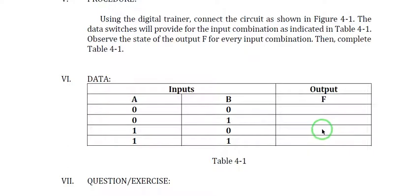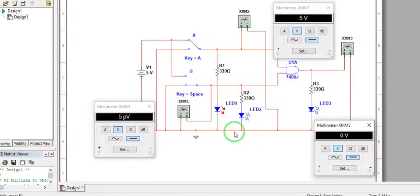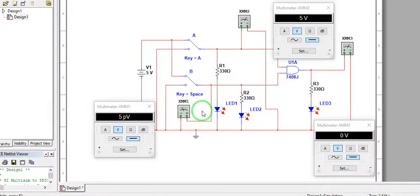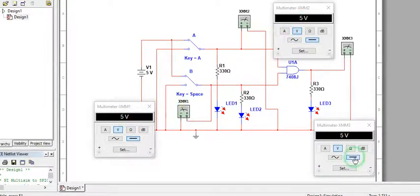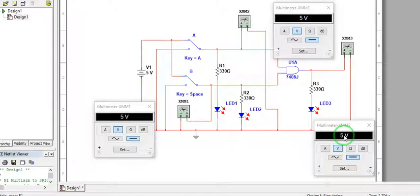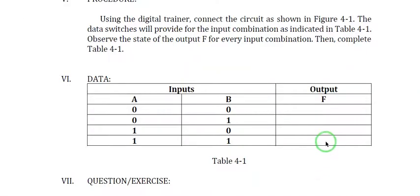For the last input combination one one, we will connect B to five volts. So both A and B are five volts, and the output is five volts. Your output F here is five volts.